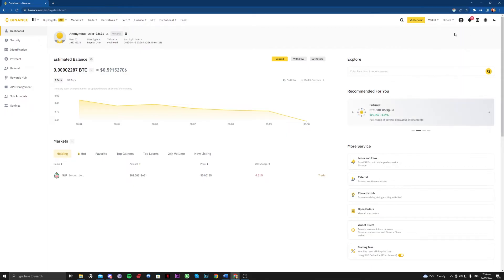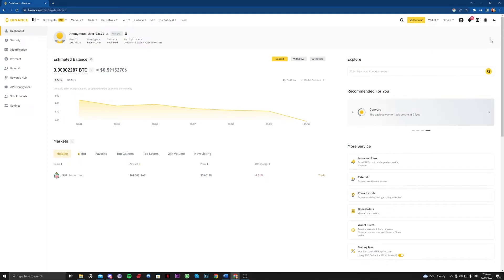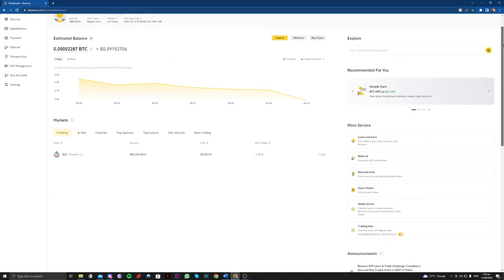As you can see, mine is verified. In my experience, it only took me a day to get verified, and it must be a business day, from Monday to Friday.